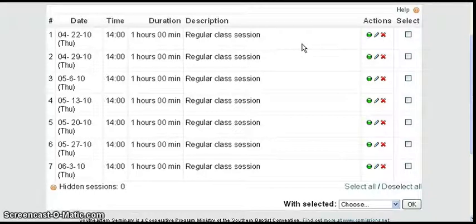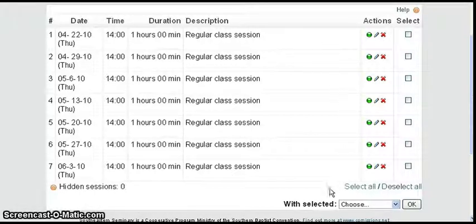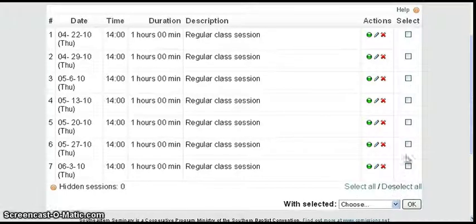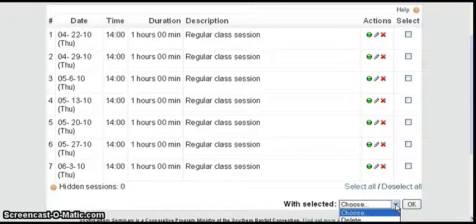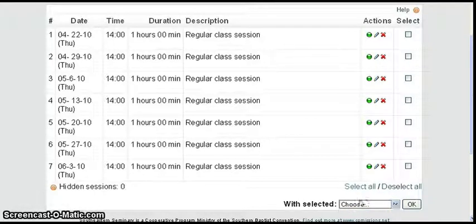Notice also on the screen you've got select all and deselect all for the check boxes, or you can select them individually. Then whichever ones you've selected, you can delete them or change them like that.